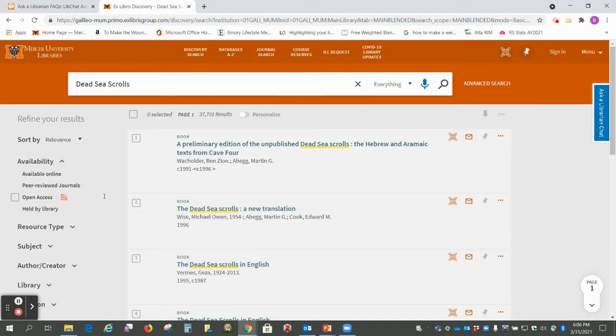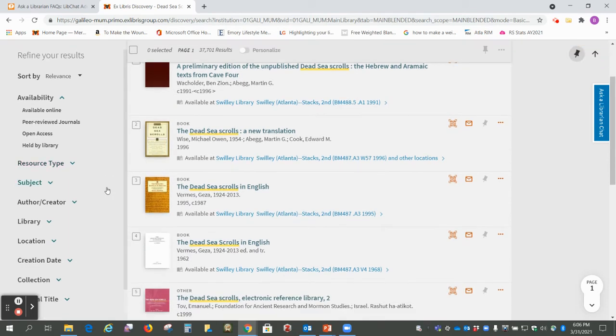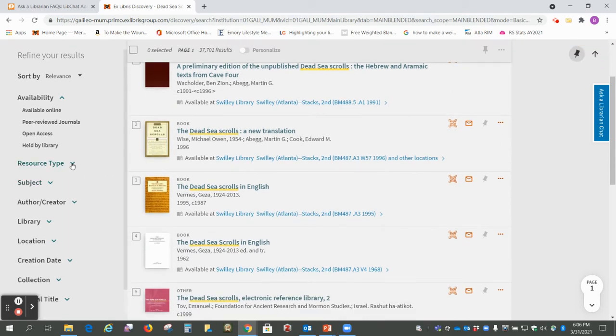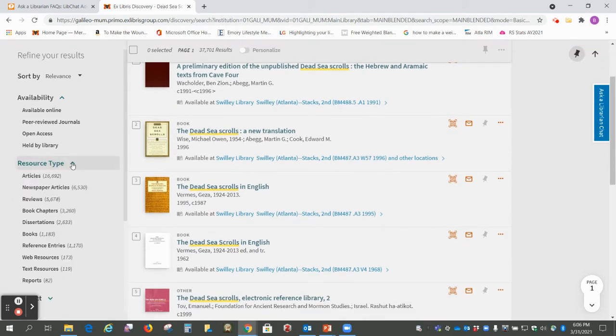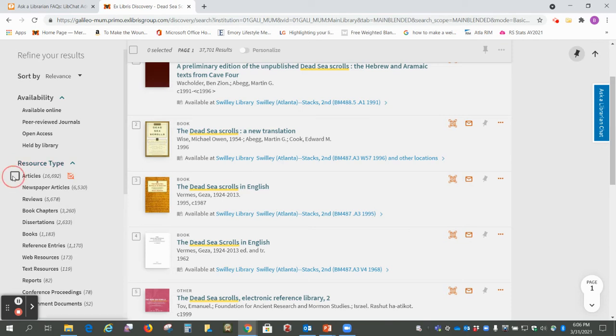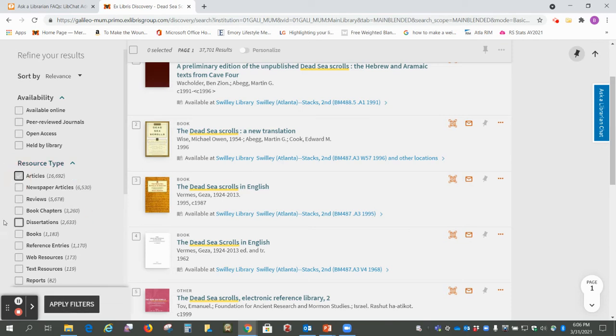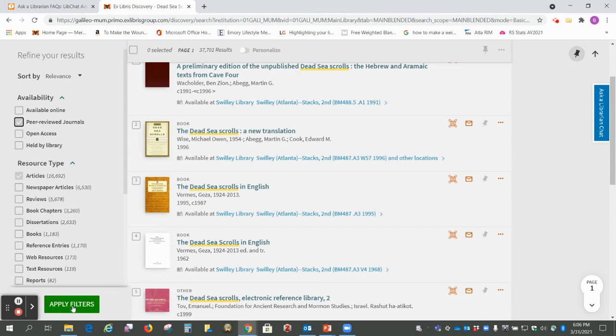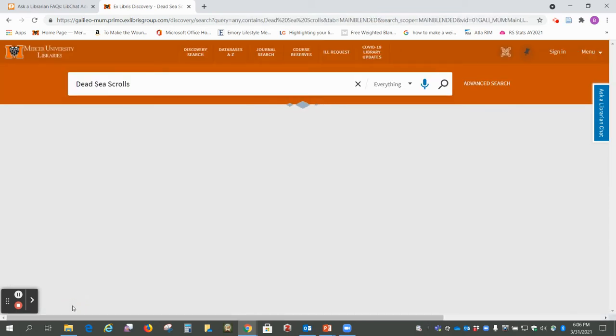This time we want to go to resource type and select articles and I'm also going to select peer-reviewed journals so those would be more scholarly articles and then apply filters.